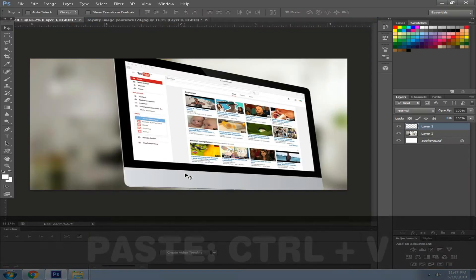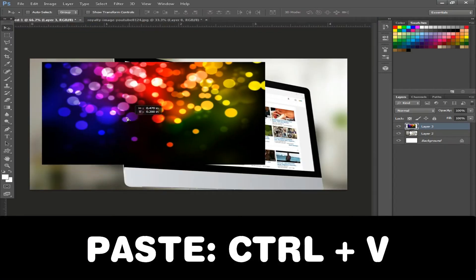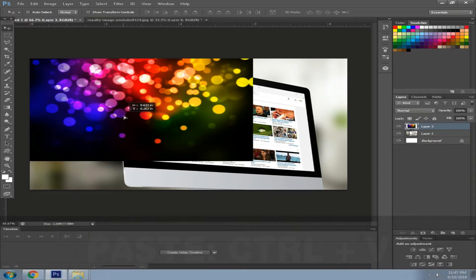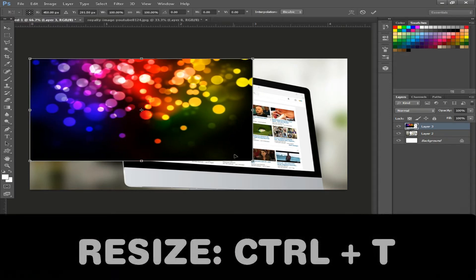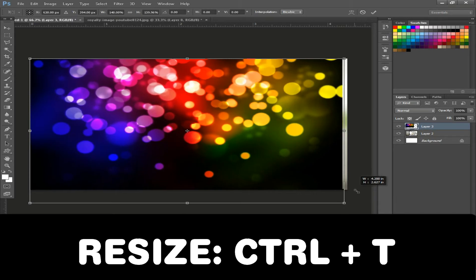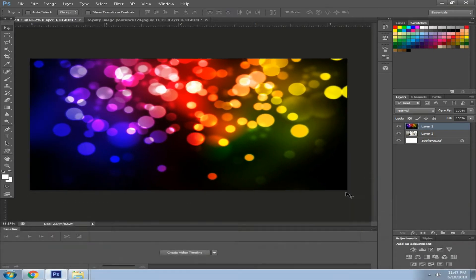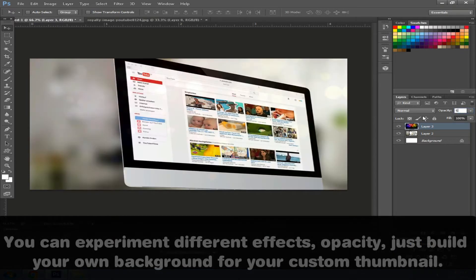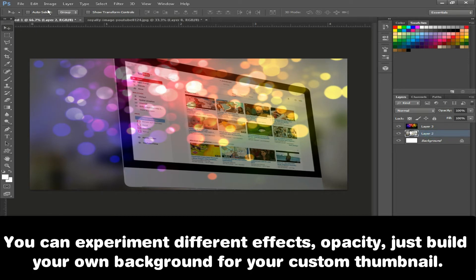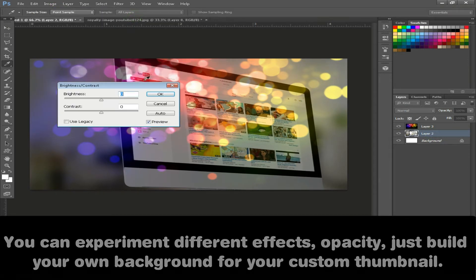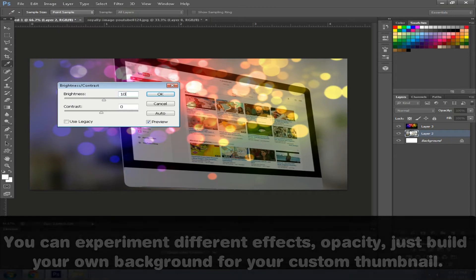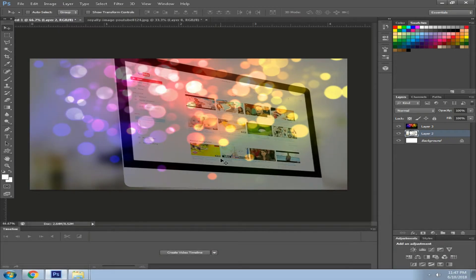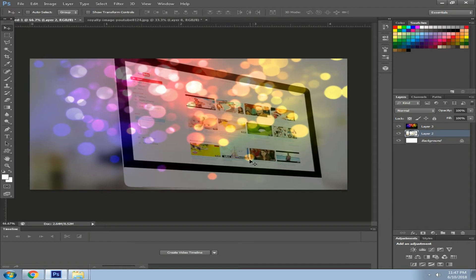Just press Ctrl plus V to paste it. Now you need to resize this image, Control plus T again, drag it. It's good. Now we want to set the opacity to 50, then we're going to adjust the main wallpaper brightness. Select image, adjustment, brightness to 100. There we have our black background.